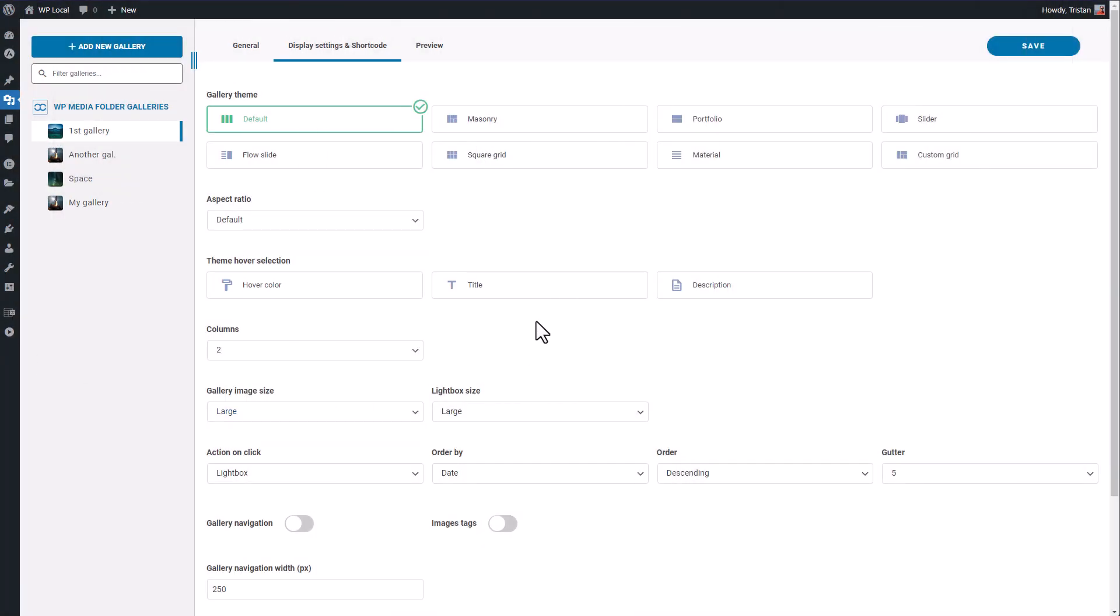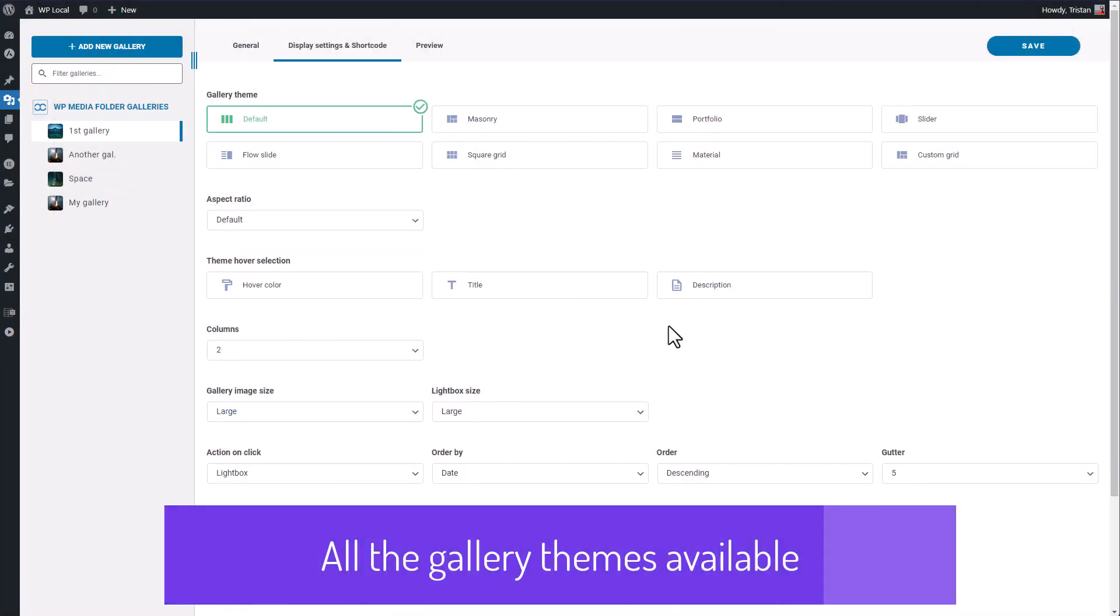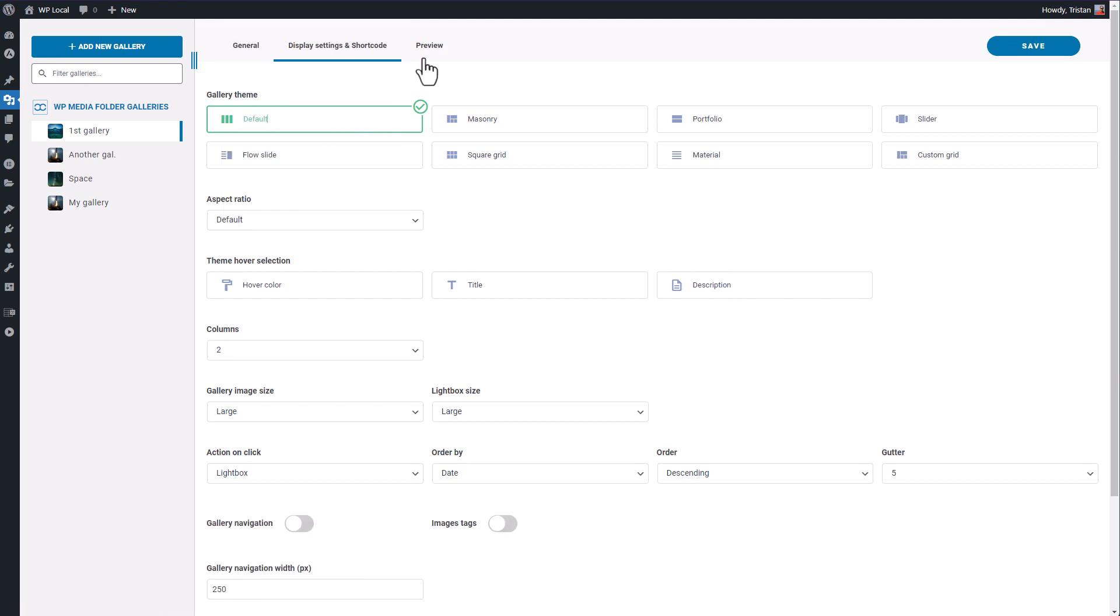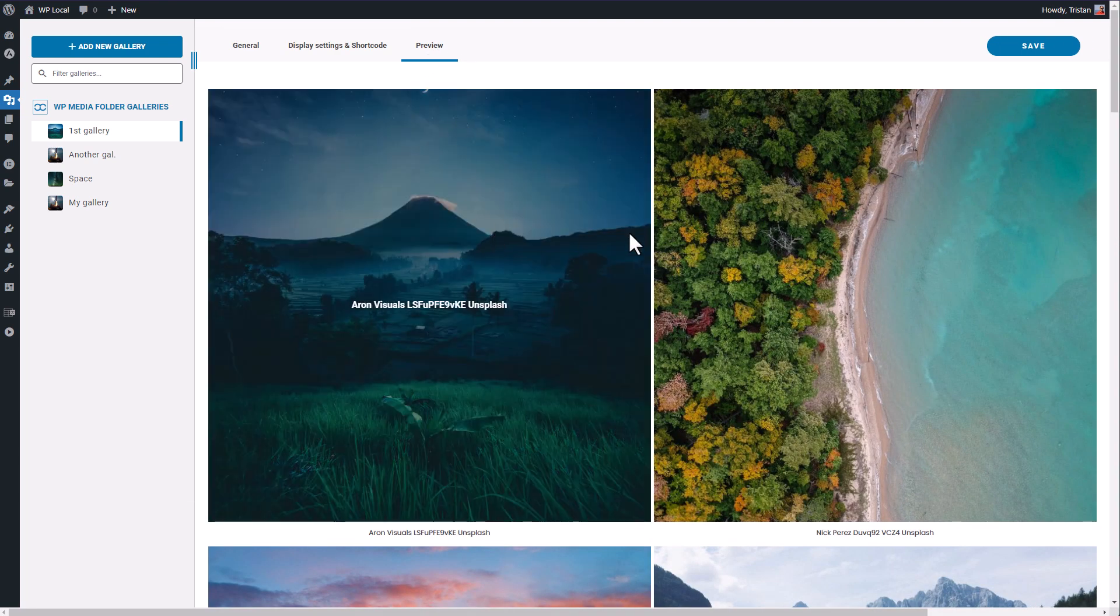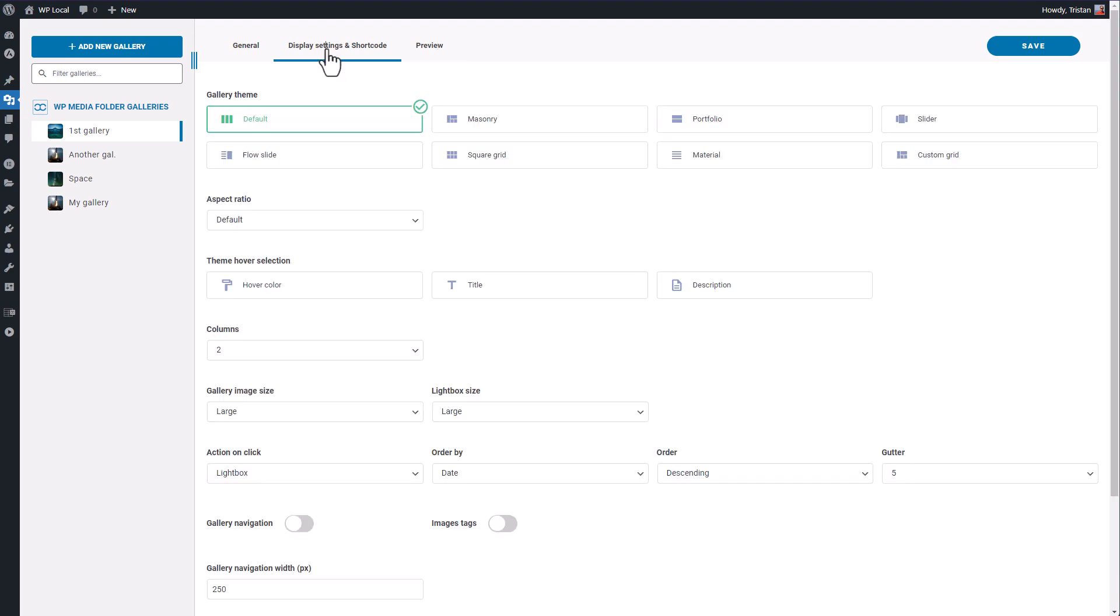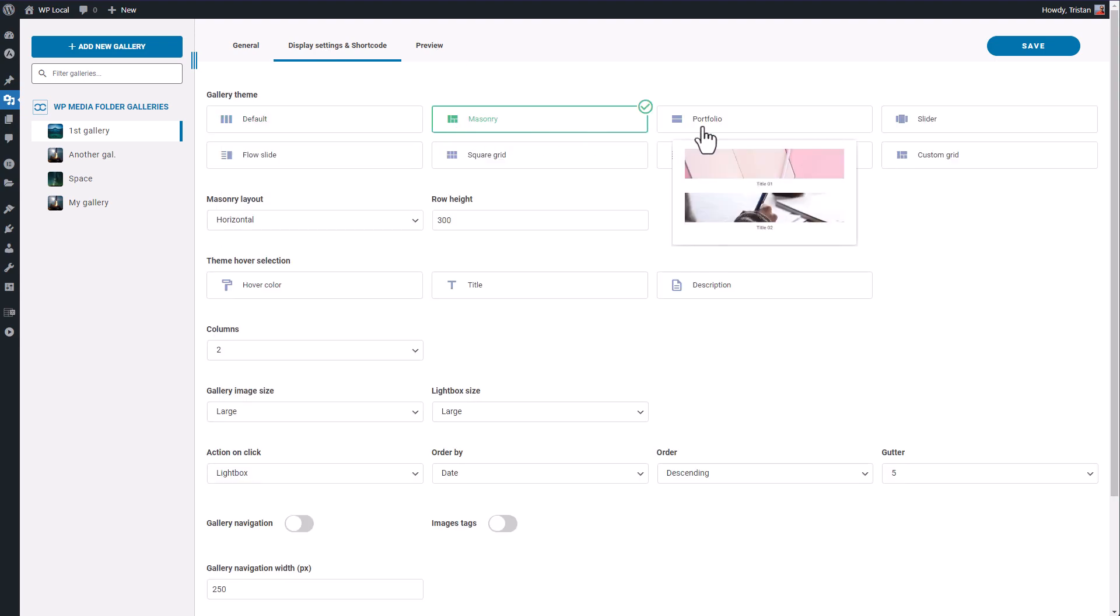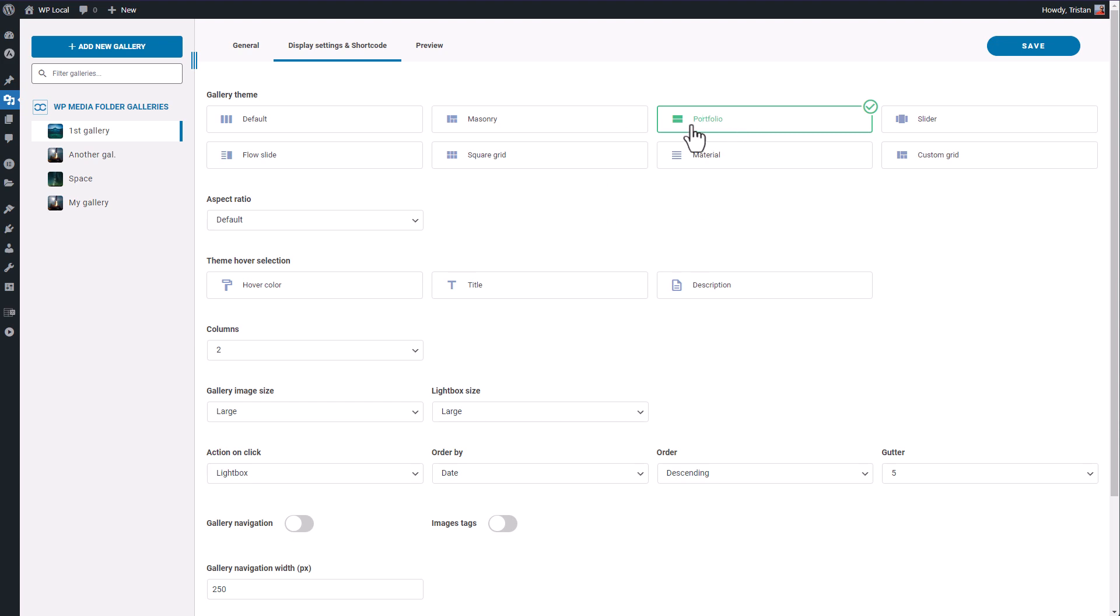Now let's check with the preview all the other themes available. Here's the default theme, that squared and align image with hover effect. The second one is the masonry we've just checked earlier, so let's switch to the third one called Portfolio.